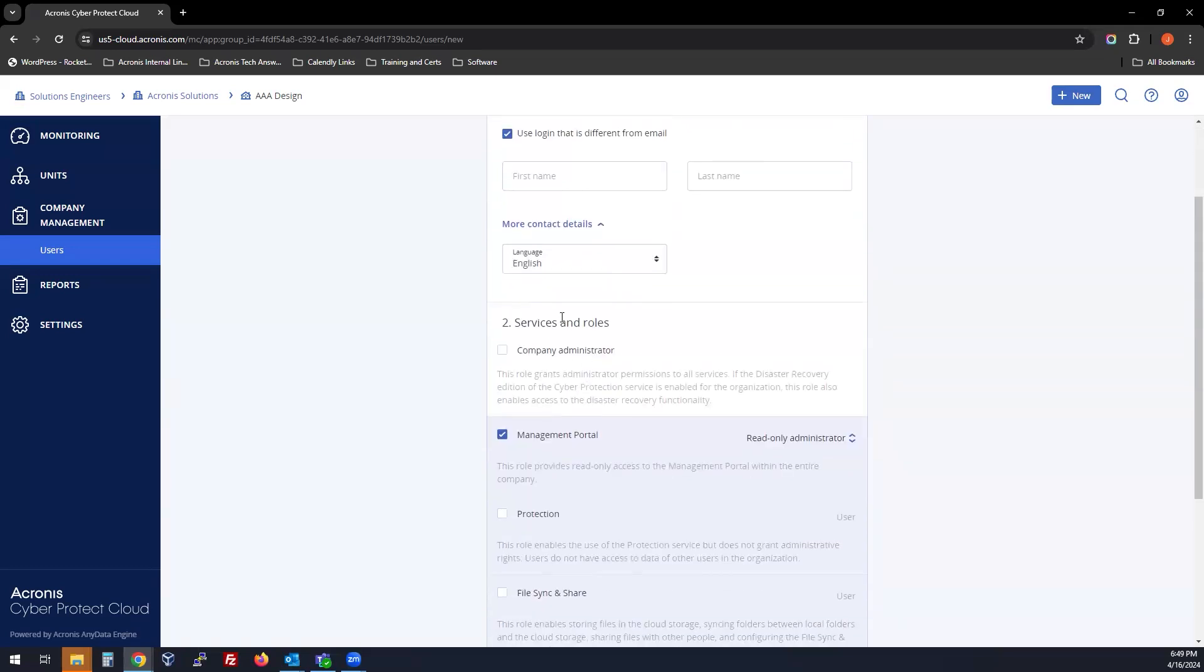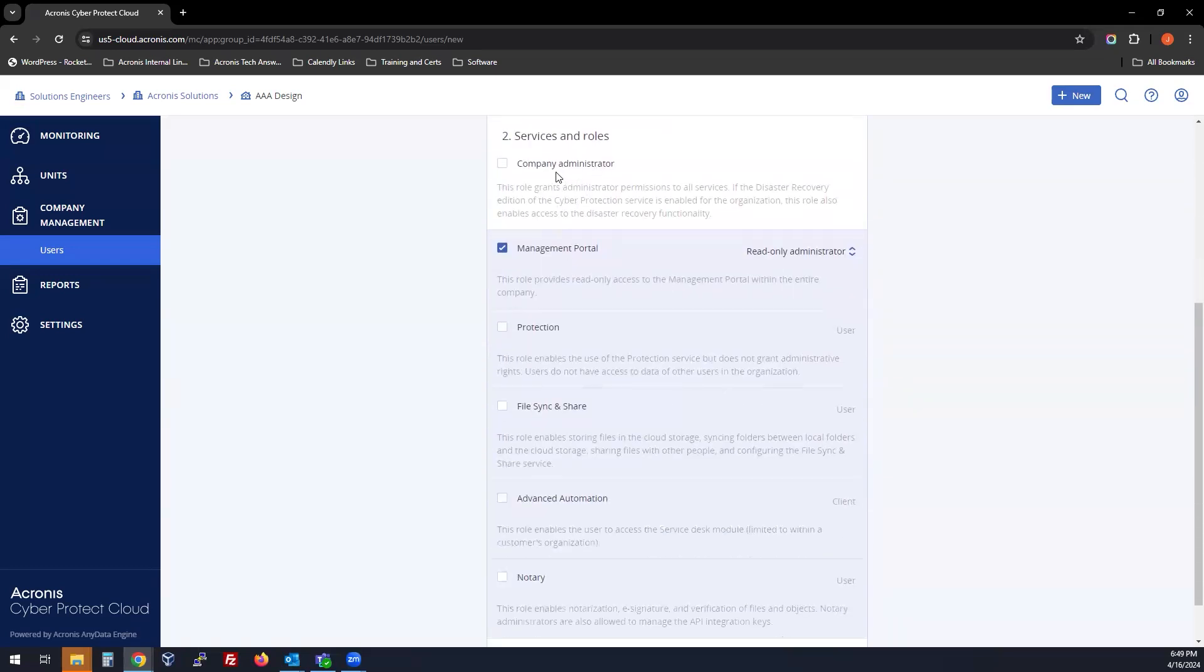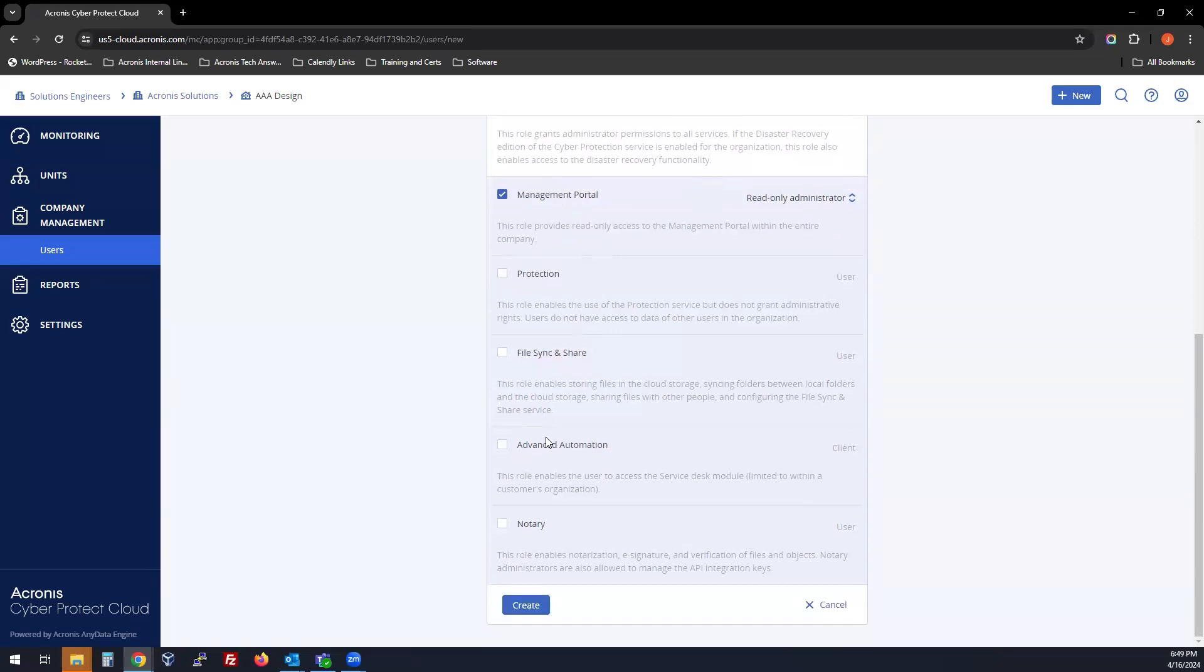Choose your service and role, either Company Administrator, Management Portal, Protection User, File Sync and Share User, Advanced Automation Client, or Notary User.